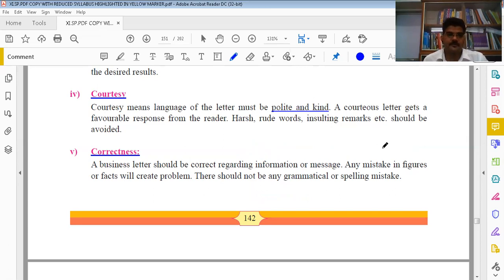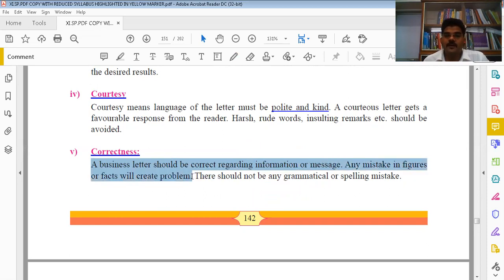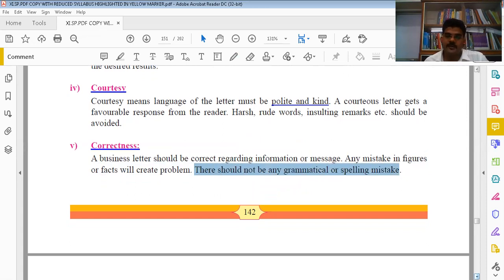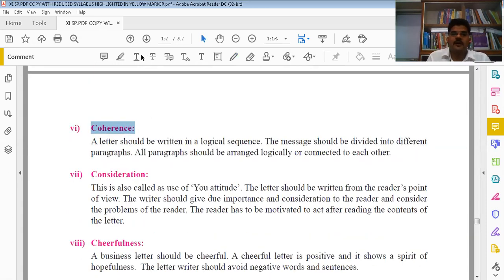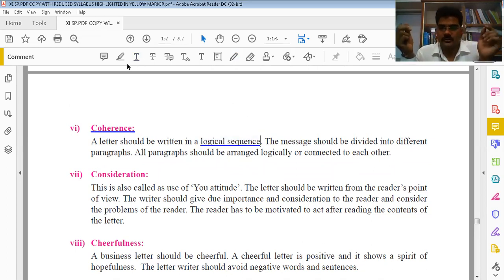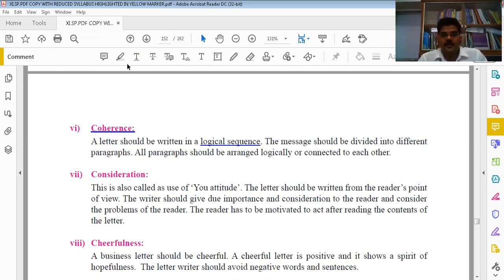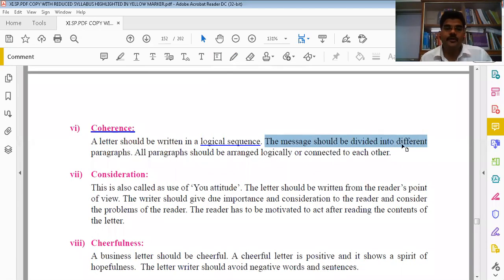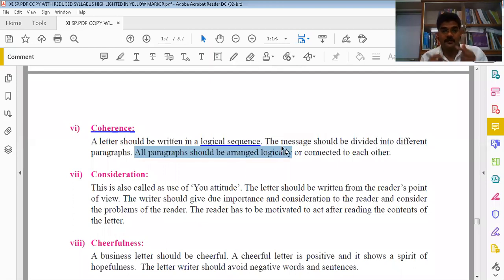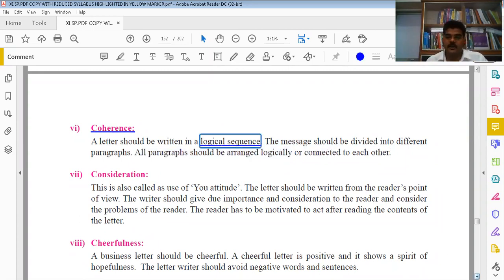The sixth C is Coherence. In a business letter, you maintain 2-3 paragraphs in a logical sequence. The message should be divided into different paragraphs, and all paragraphs should be arranged logically - each paragraph connected to the next. The most important term here is 'logical sequence', also called coherent writing.